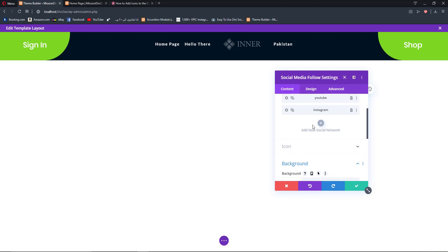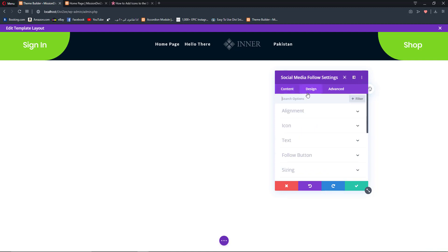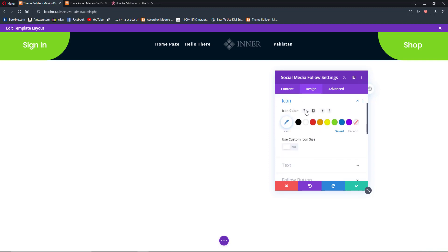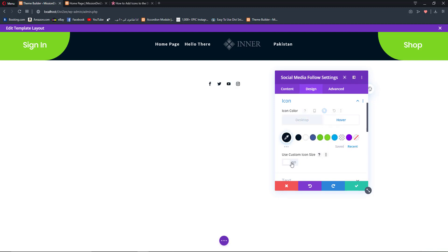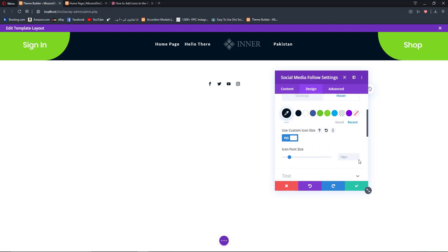They have become invisible for now, but we are going to change the alignment to center and open up our icon color settings. Add hover options — for desktop we want the icon colors to remain white, and on hover we want the icons to change to a highlight color. Now we are going to increase the icon font size to something like 19 pixels.